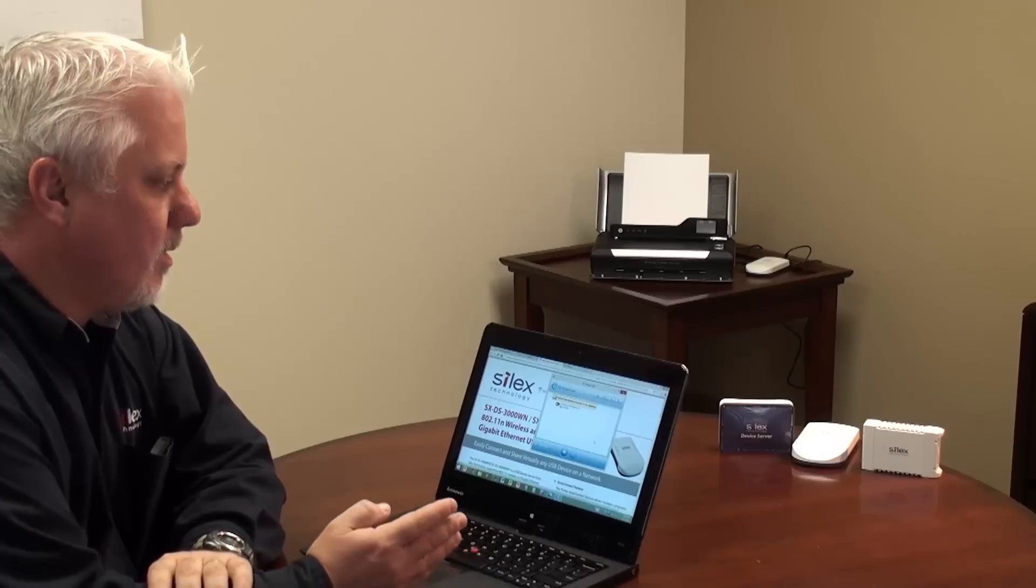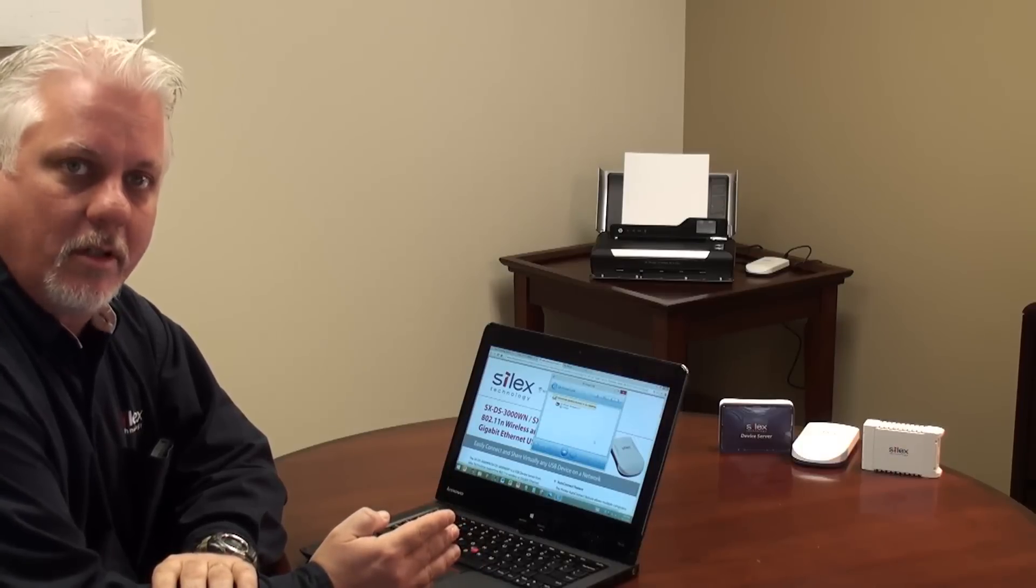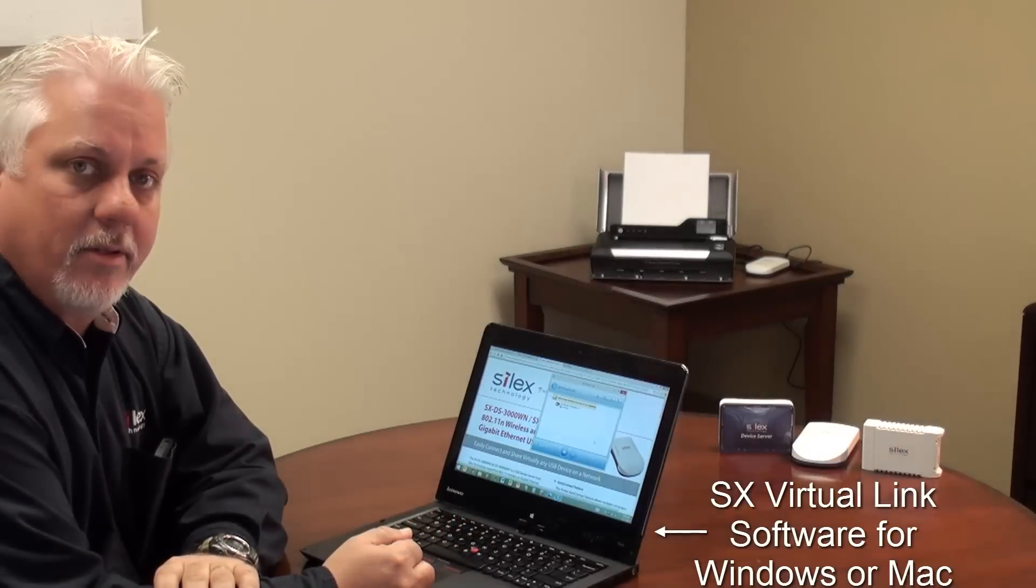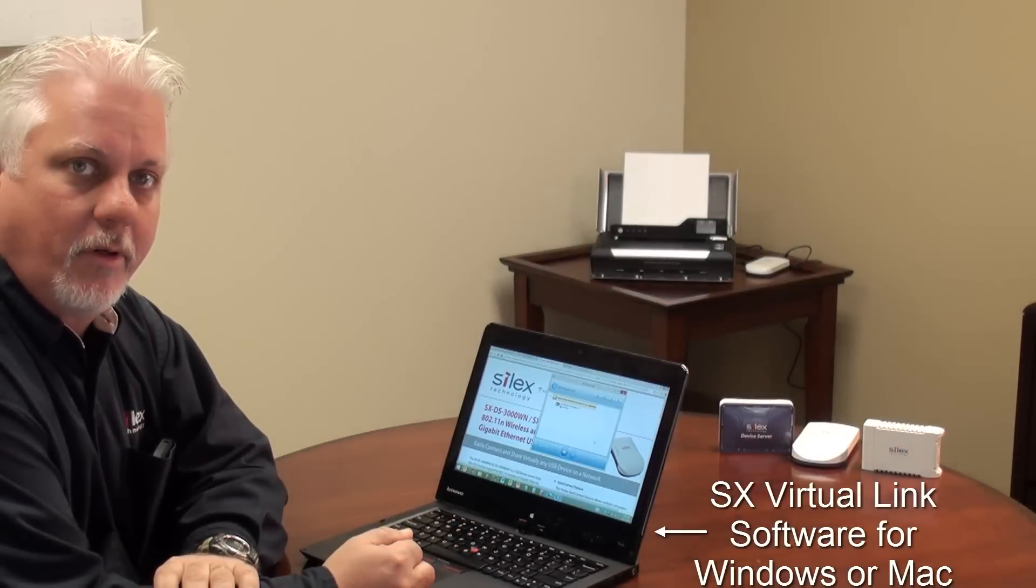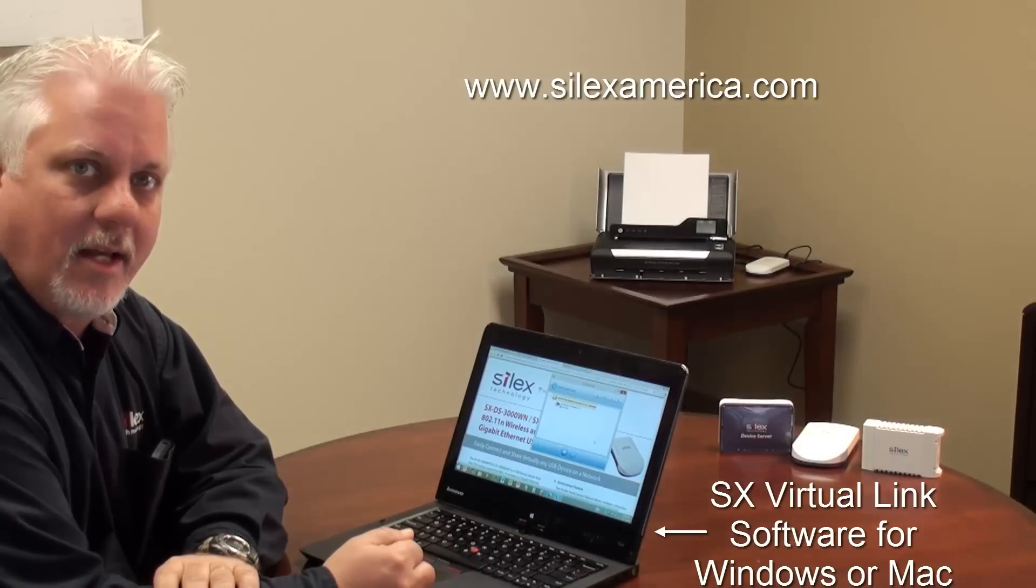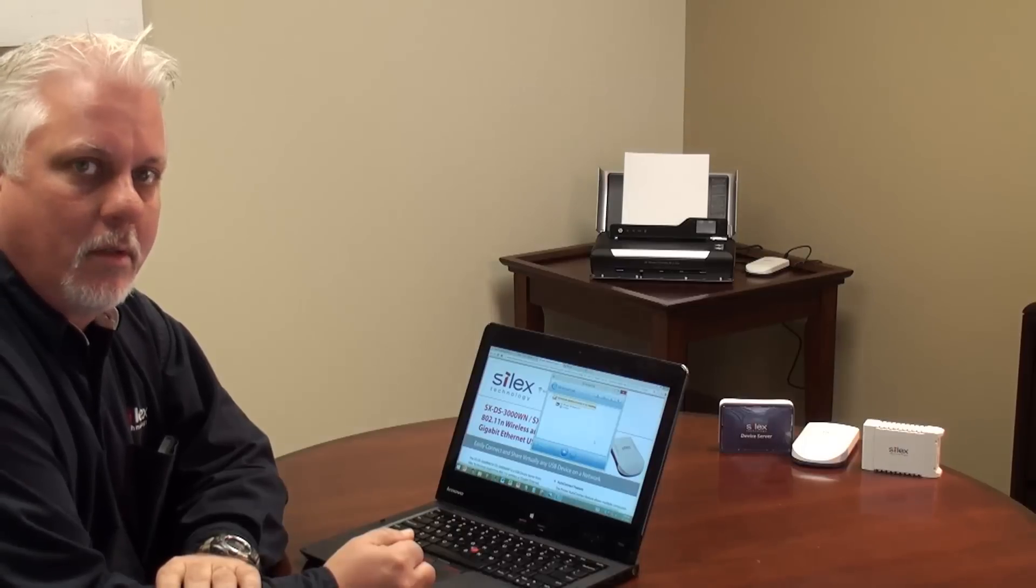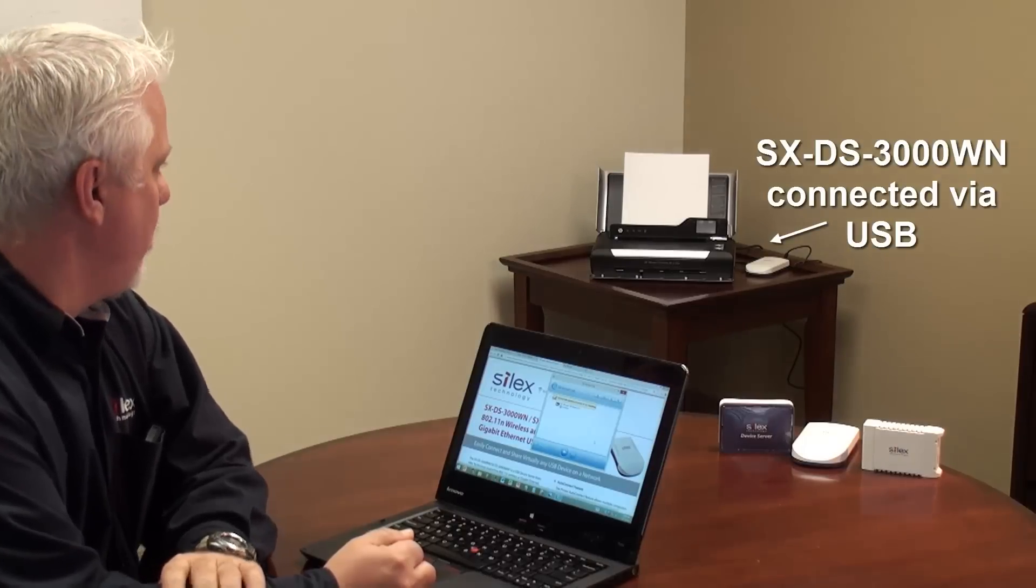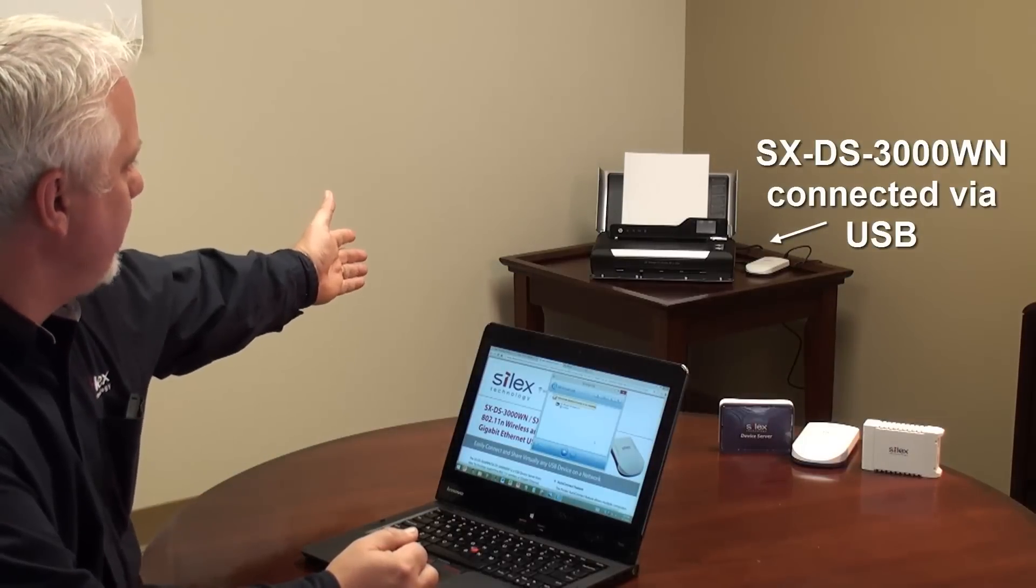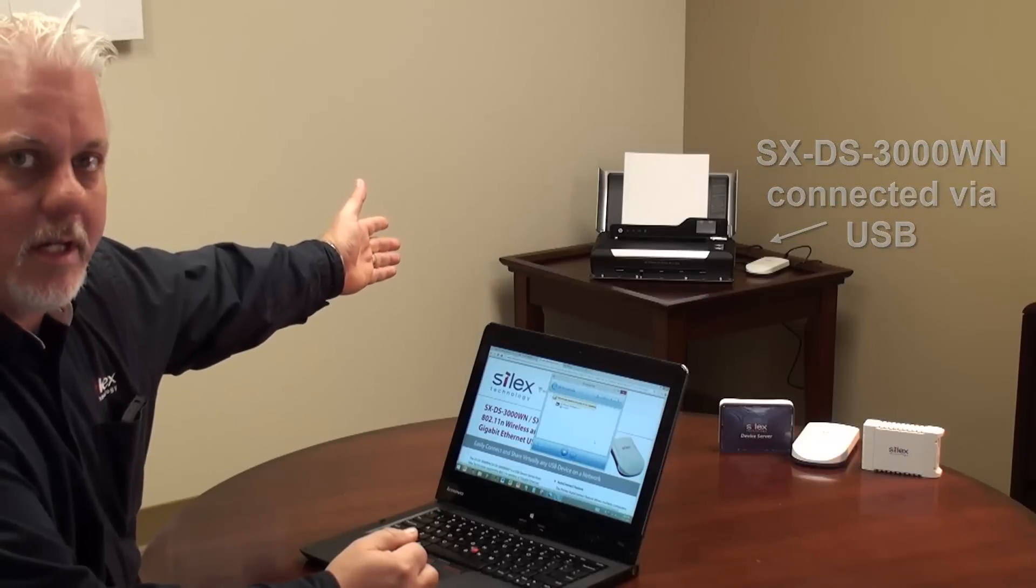This computer here already has our SX Virtual Link software installed on it. You can download the software from our website at SilexAmerica.com. The printer over here has a USB device server already connected to it.